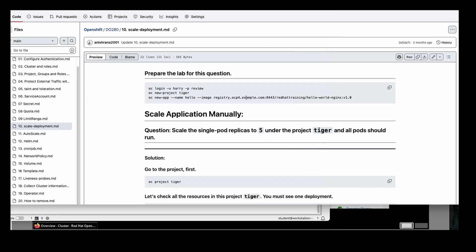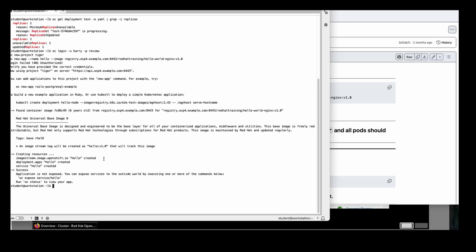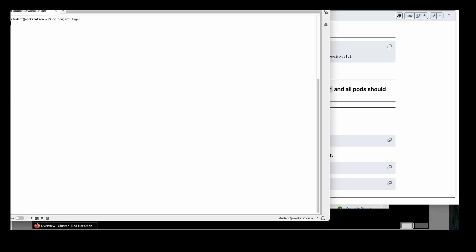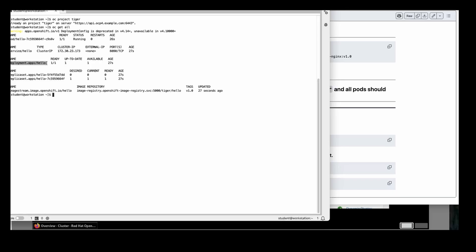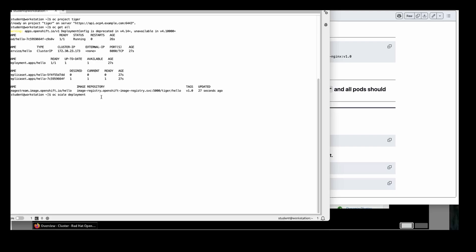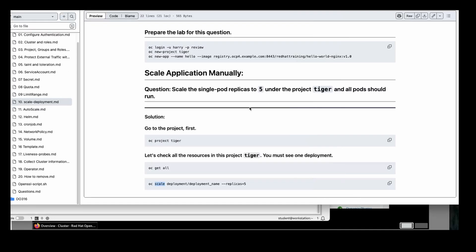Let me prepare one lab for you so that you can perform this task at home. The deployment is created. The question is: scale the single pod replica to 5 under the project tiger. First I need to go to the tiger project: `oc project tiger`. Running `oc get all`, we have one deployment running — this is called hello deployment and the pod is running. The simple step is `oc scale deployment hello-rep --replicas=5`. You can use space 5 or equal to 5; I would recommend equal to 5. Running `oc get all` again, I should see four additional pods running. This is how we have completed this question.